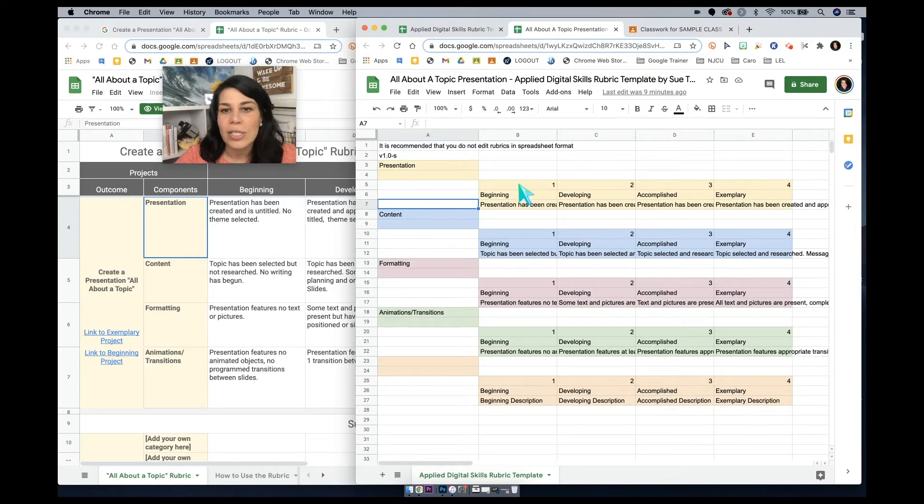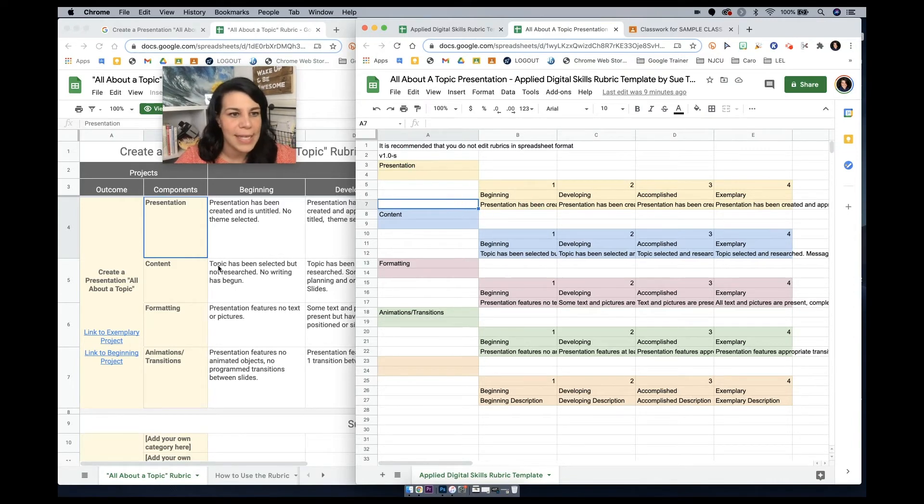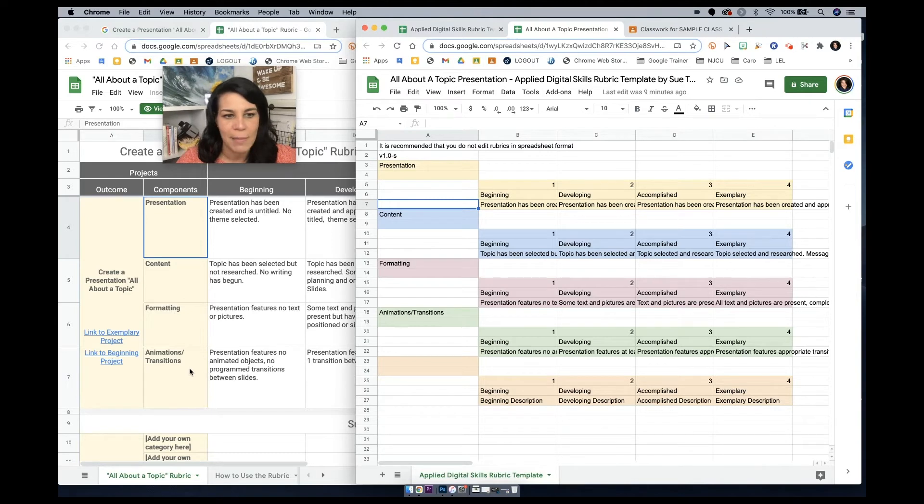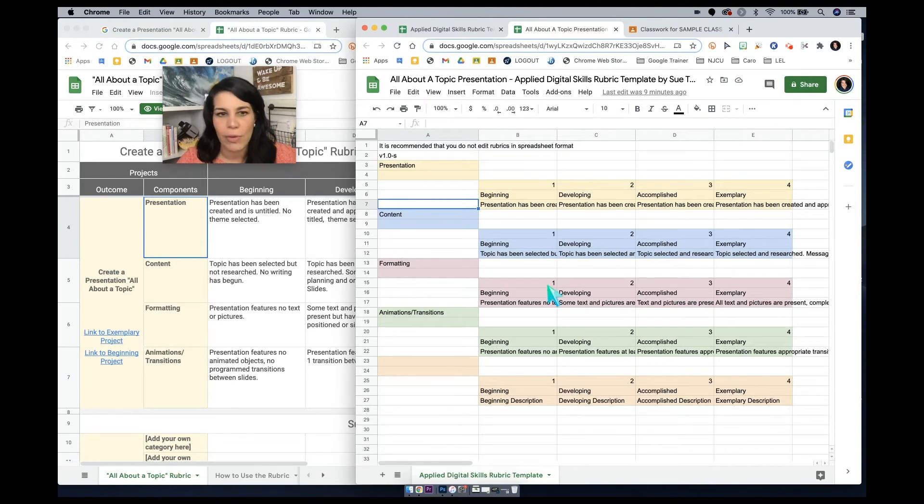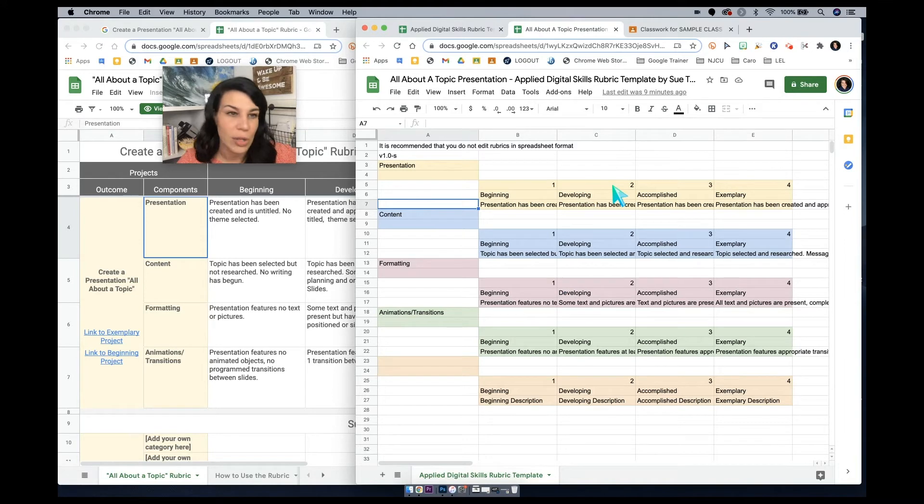So just comparing and contrasting here, presentation, content, formatting, animations, and transitions, we have those here. I'd view over the mark bands, make changes to the point value if I wanted to do that. So that was to save us some time. I also started creating an assignment in Google Classroom.